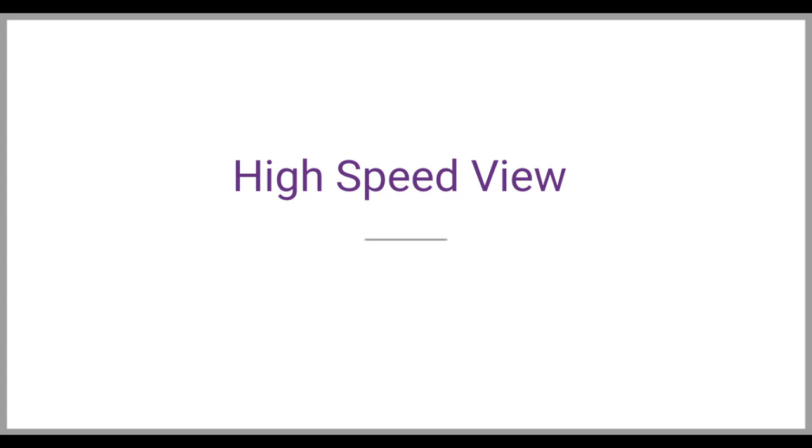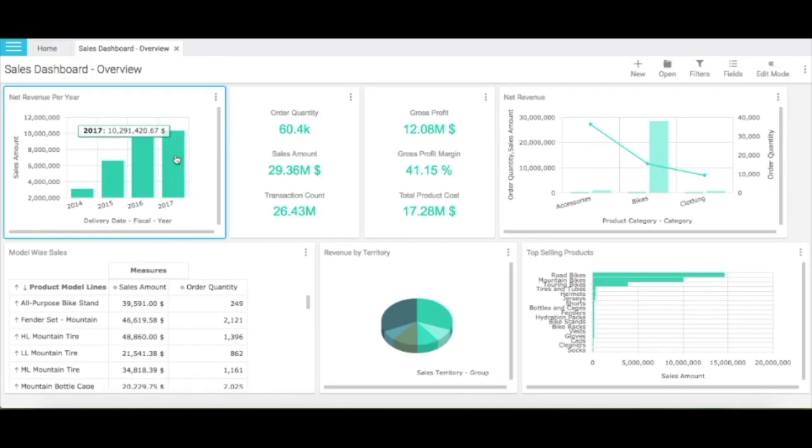The high-speed view in Intelliqus empowers our users to create reports that become dashboards. With these dashboards, you can perform a 360-degree analysis on your data. Let me show you an example. With a high-speed view report, you can apply filters and analyze your data from different dimensions.